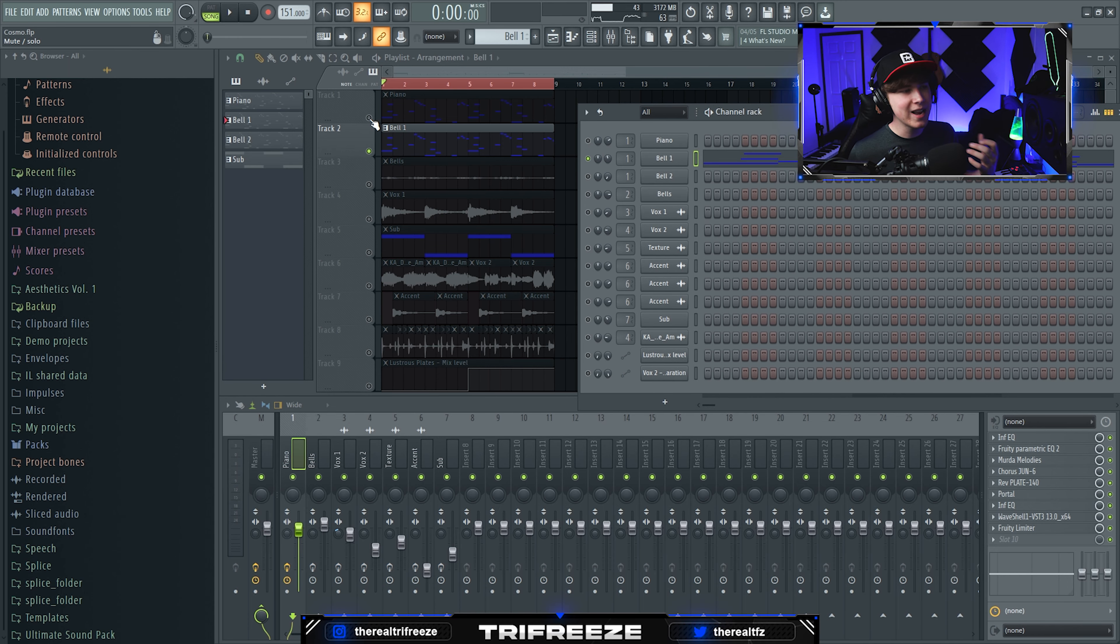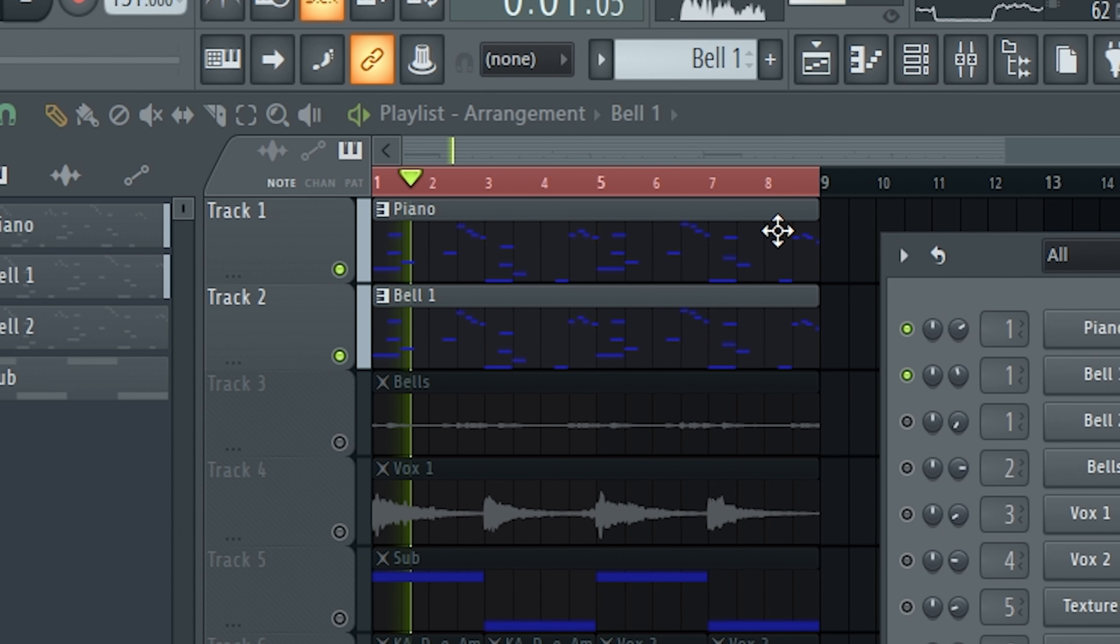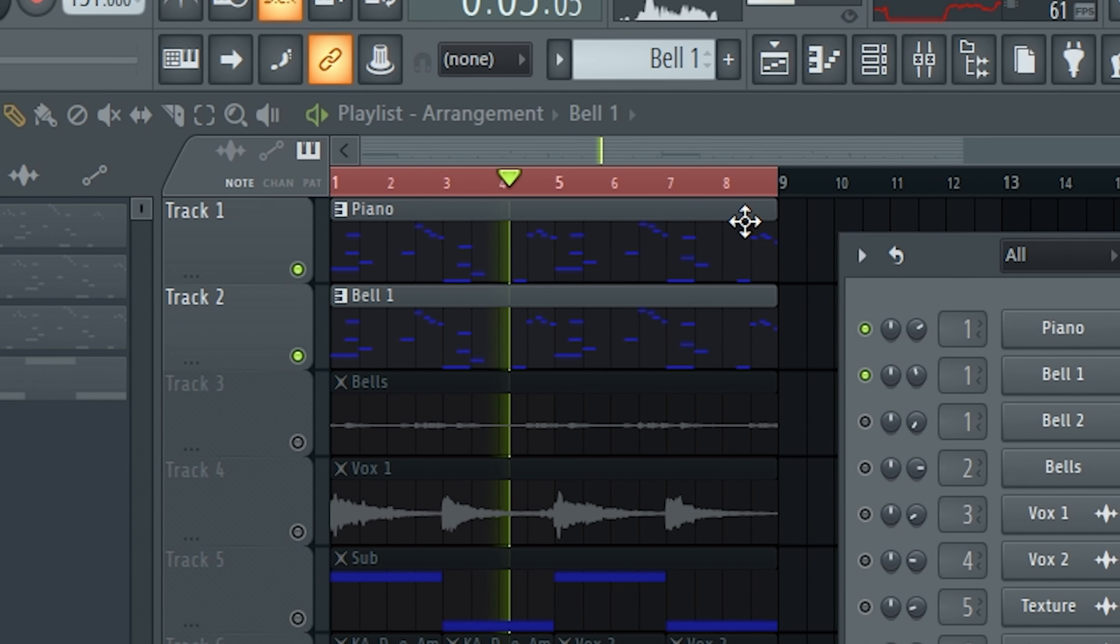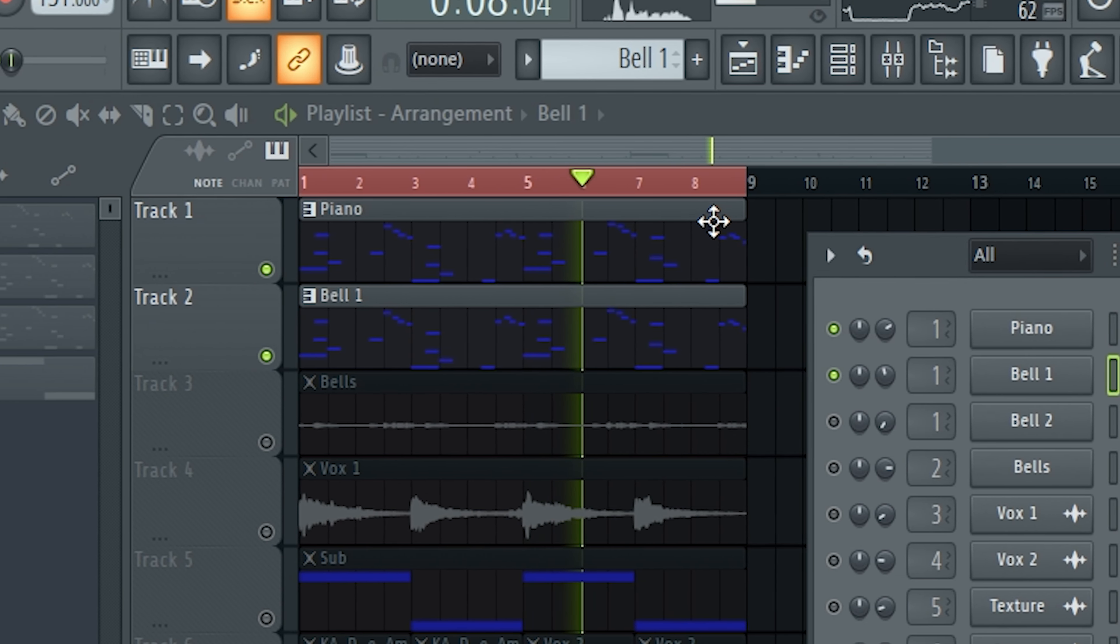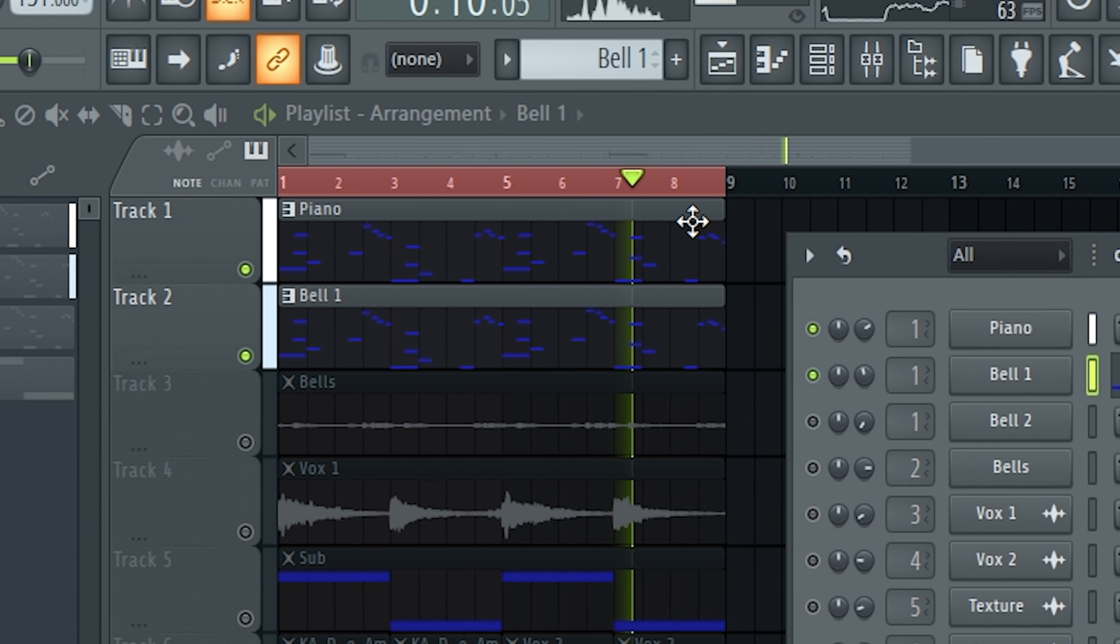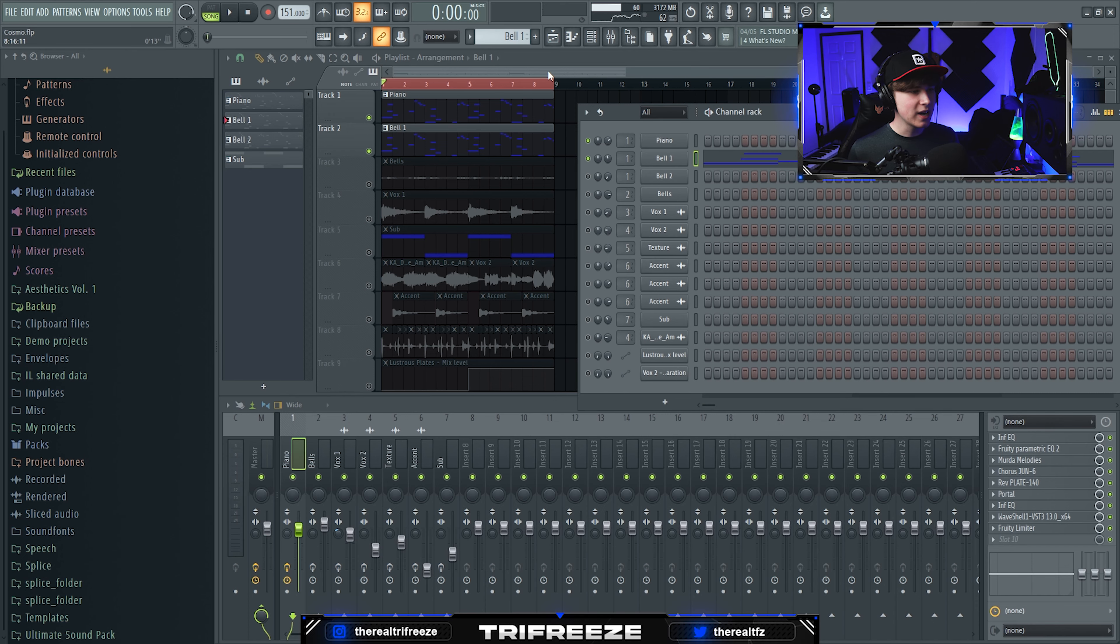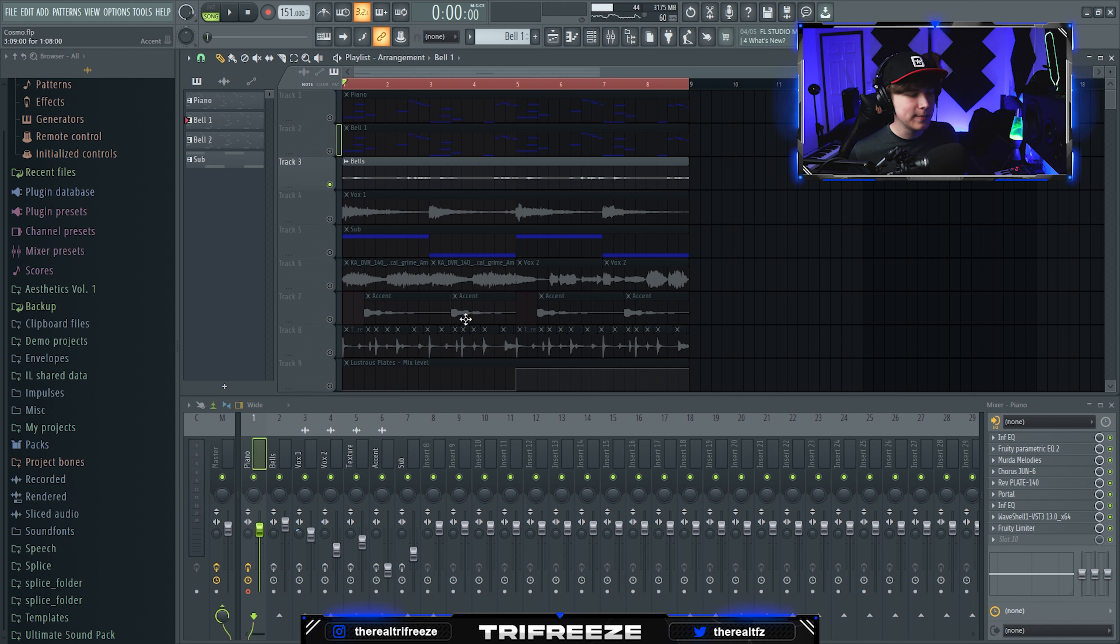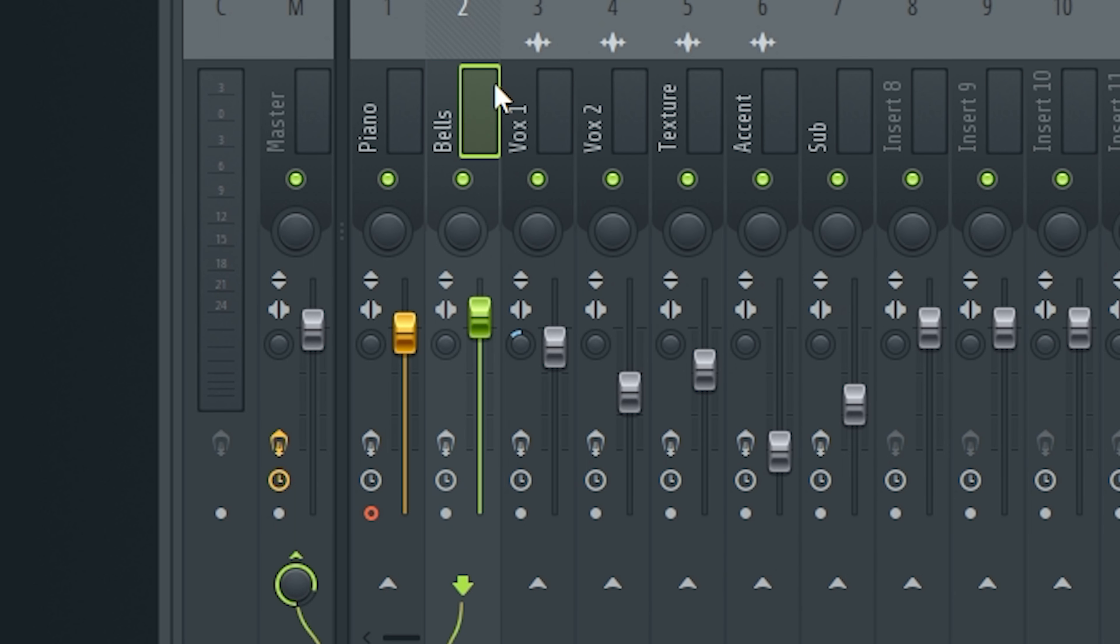What I did after that was render it out. The reason I do that is to add more effects onto it later and save CPU. I rendered this to the second track and added more effects to it.